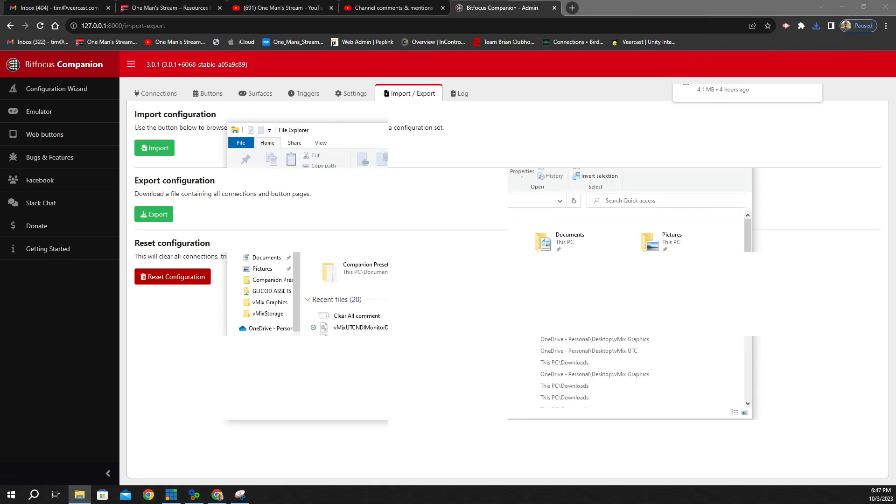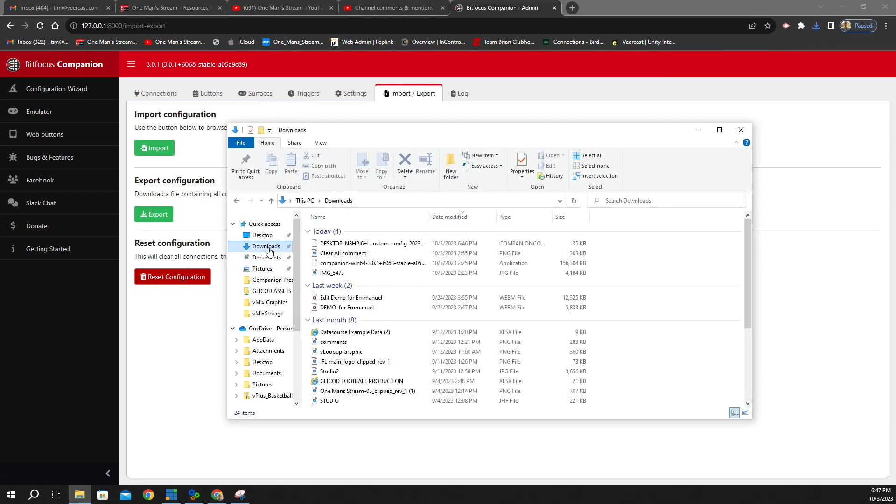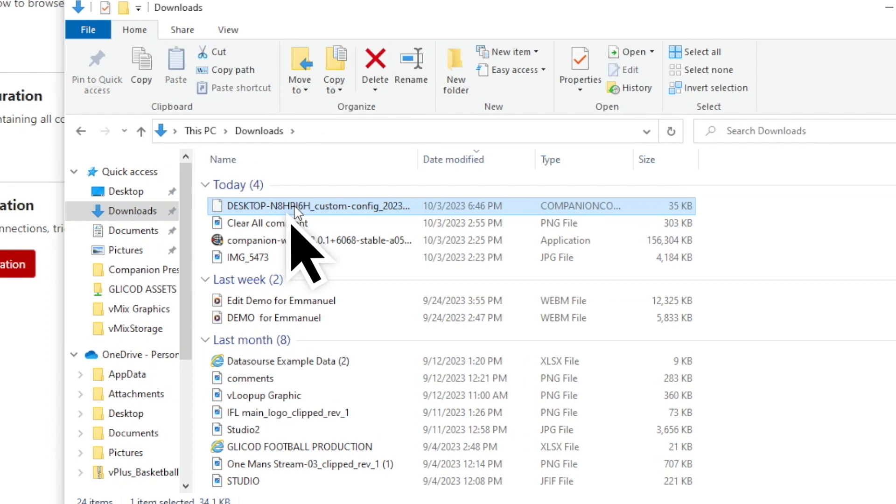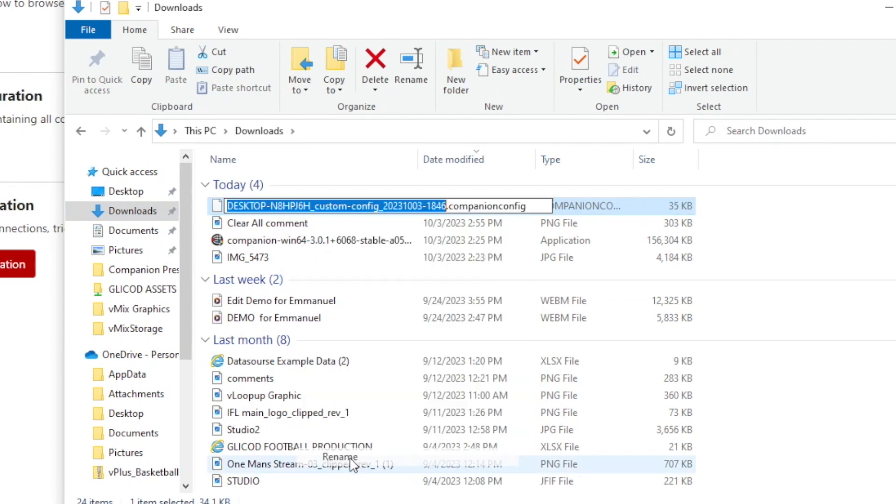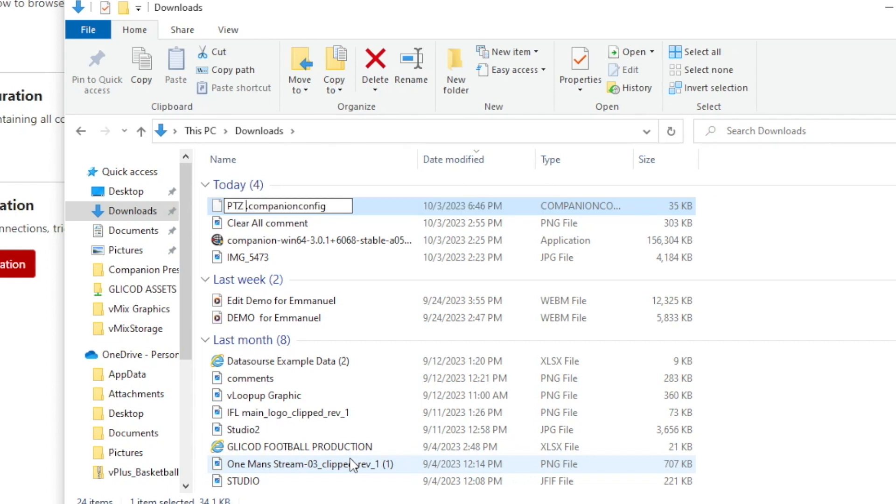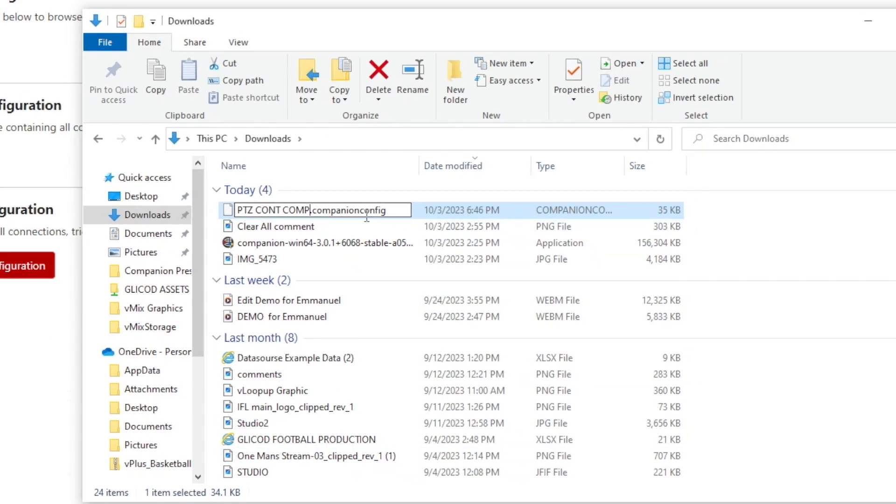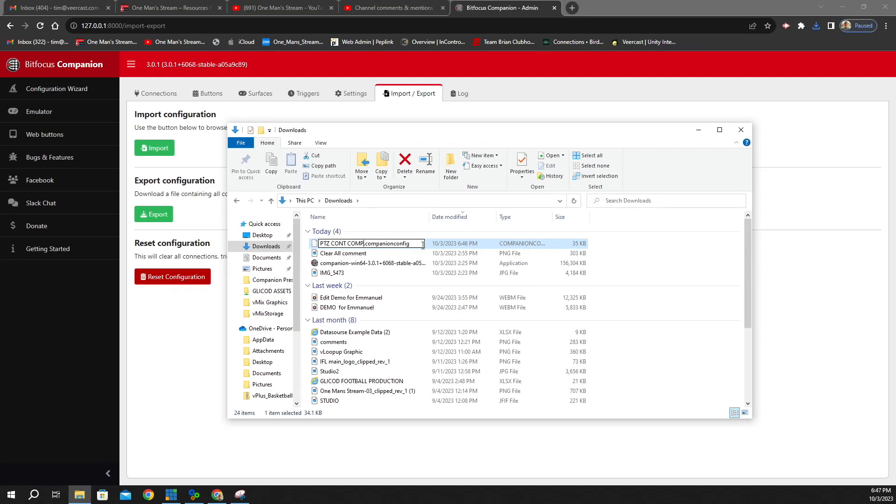Right here is the one that it just downloaded. So we're going to right-click it, we're going to click Rename. And we're just going to call this PTZ Controller Companion. And it automatically adds this Companion config extension onto the end of it. So then we'll just click Enter, and now we have this setup saved.